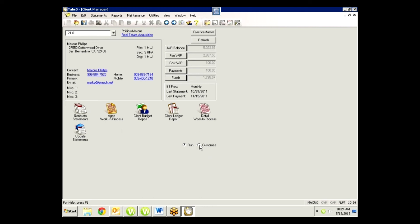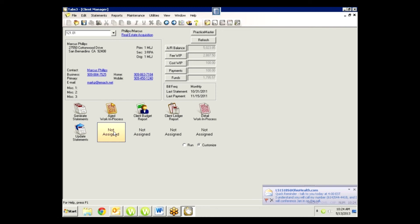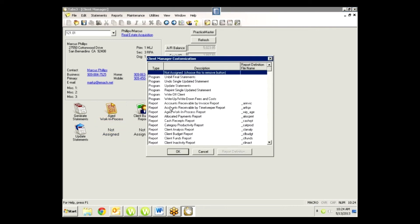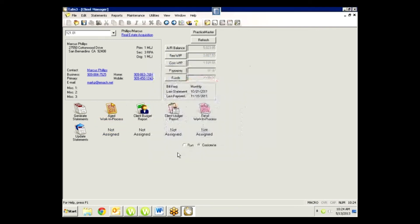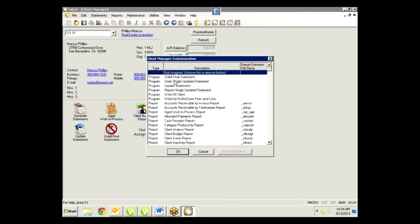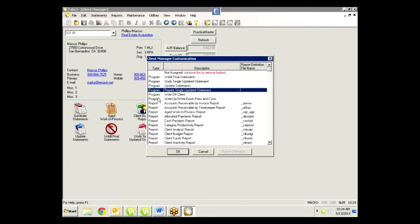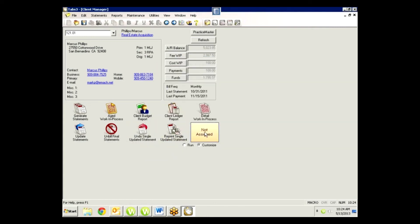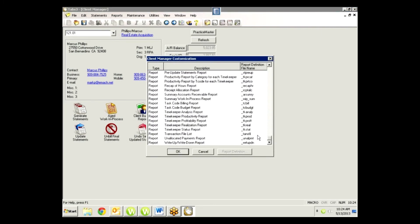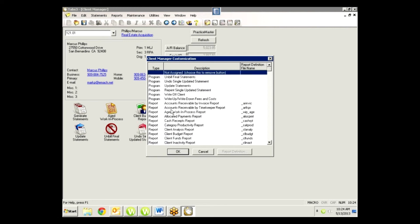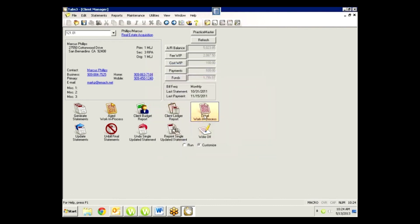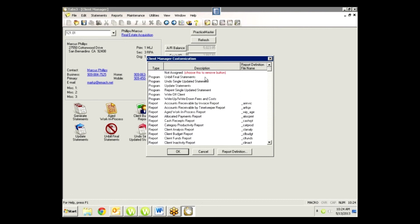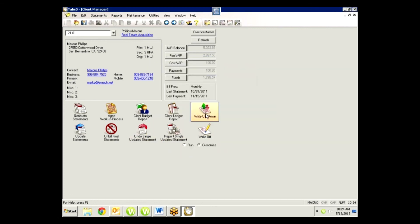To do that, I just click on my customize button. You'll see that these ones are not assigned. I can also click on any existing button and change it. So if I go to the not assigned, I like to make sure I can unbill a final statement, I also like to undo a single updated statement, reprint a single updated statement. You can see I'm just clicking on any of these buttons—it brings up my list. There are lots of options here for you to choose from to add icons that you can get to right away. I also like to get the write-off, and I change the detail work in process to the write up and down.